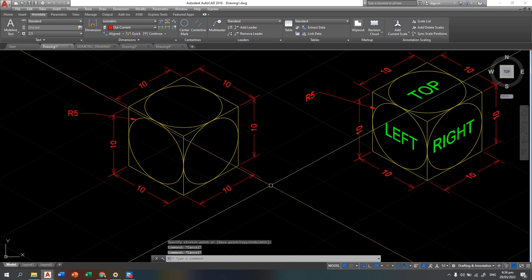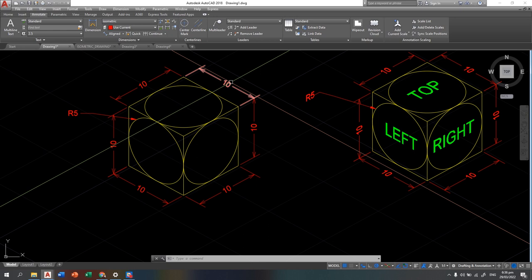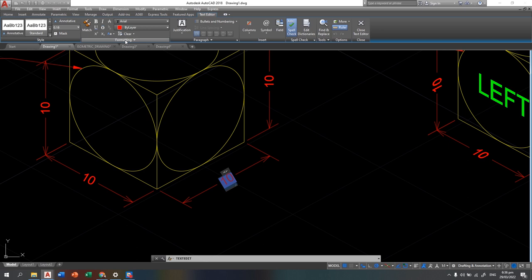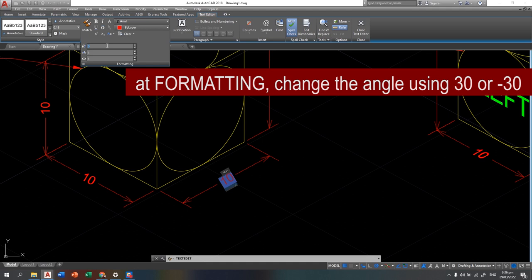Now we will change the text of each dimension to an oblique angle as well. Simply double-click your dimension, select the text, and through formatting select the oblique angle. You can play with 30 or negative 30 degrees depending on your preference. 30 degrees gives a standing appearance; negative 30 gives the opposite lean. Close the text editor and repeat for each dimension.